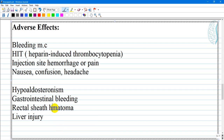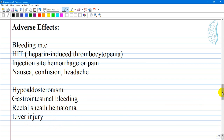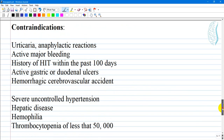Other side effects include hematoma, hypoaldosteronism, gastrointestinal bleeding, and liver injury. As Enoxaparin inactivates coagulation factors, if the liver cannot produce these factors it can become a problem for the patient.